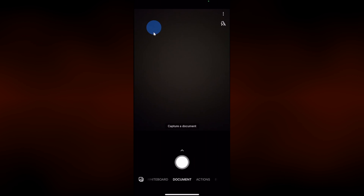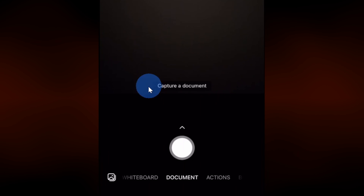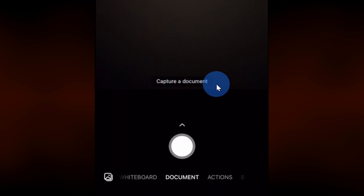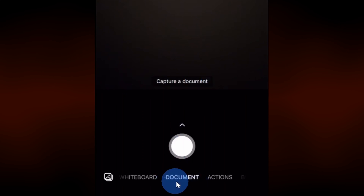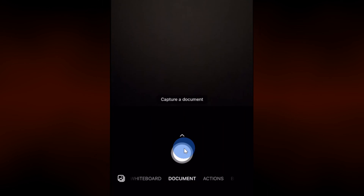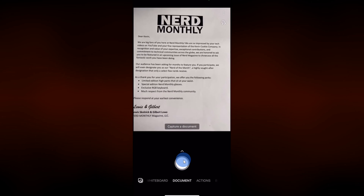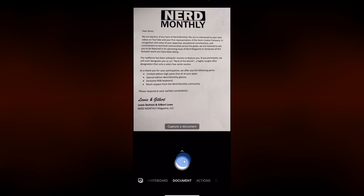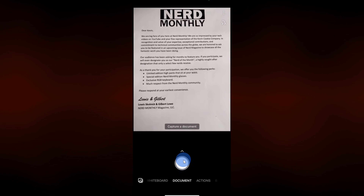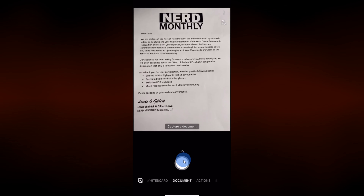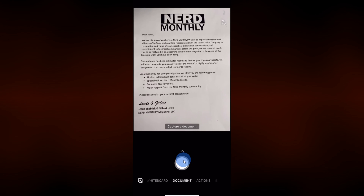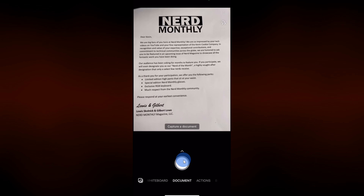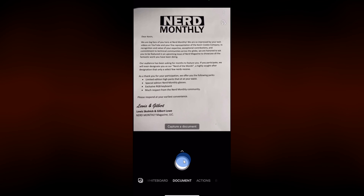Once you finish installing the Microsoft Lens app, go ahead and launch the app. That'll drop you on the main screen here, and right now it's prompting us to capture a document or basically scan a document. That's the default view down below. Find a document and then aim your phone at that document. Right here I have a letter from the publication Nerd Monthly — one of my life's accomplishments. I'll aim my phone at the text and then click on the white button to capture it.